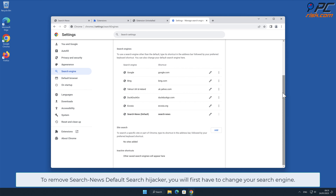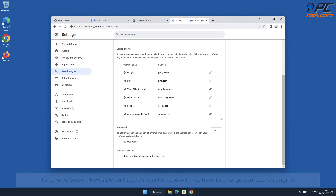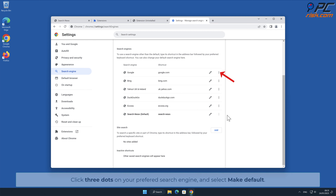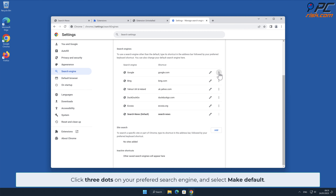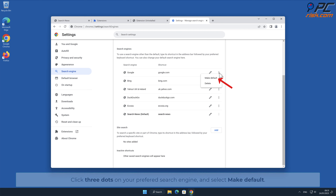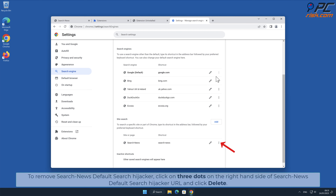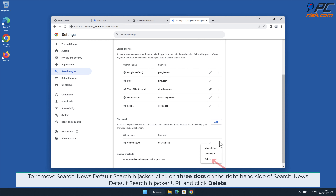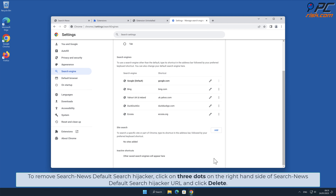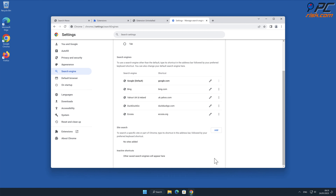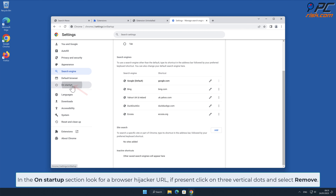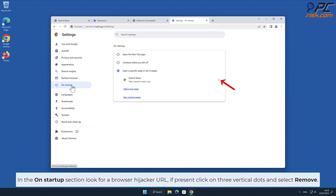To remove Search News Default Search hijacker, you will first have to change your search engine. Click the three dots on your preferred search engine and select Make Default. Then click the three dots on the right-hand side of the Search News Default Search hijacker URL and click Delete. In the On Startup section, look for a browser hijacker URL; if present, click the three vertical dots and select Remove.